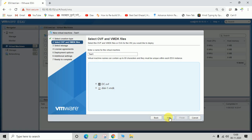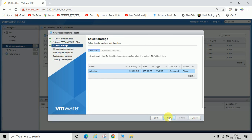Click next. If you have any confusion, I will put the link to the video on how to export an OVF file in the video description. I'm going to click next.